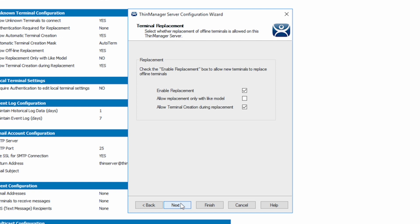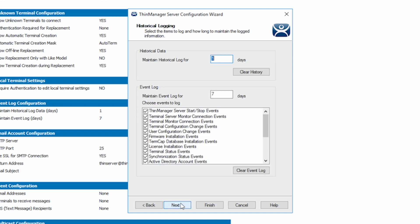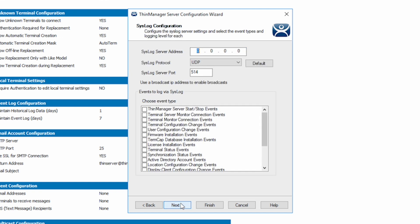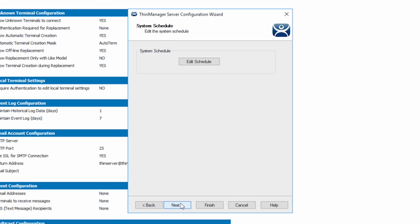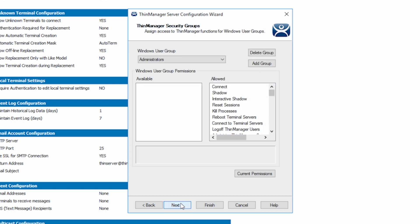As with most of the wizards in ThinManager, you are presented with a plethora of options for configuration such as authentication, permissions, scheduling, even events and notifications.